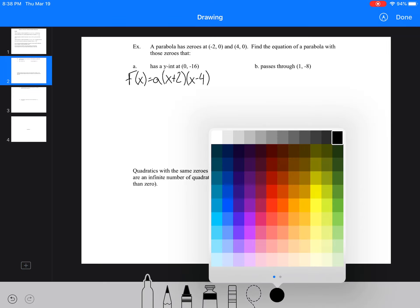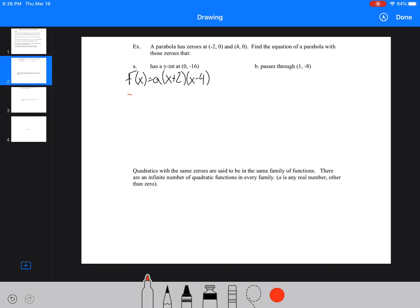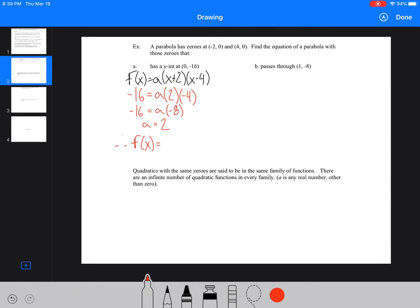We have (x + 2) and (x − 4). It also tells us our y-intercept, which allows us to sub in for f(x) and x. So we're going to sub in negative 16 for our y-value, or f(x), and zero for our x-value. We get zero plus two, which is two, and zero minus four, which is negative four. Then we get negative 16 equals a times negative eight.